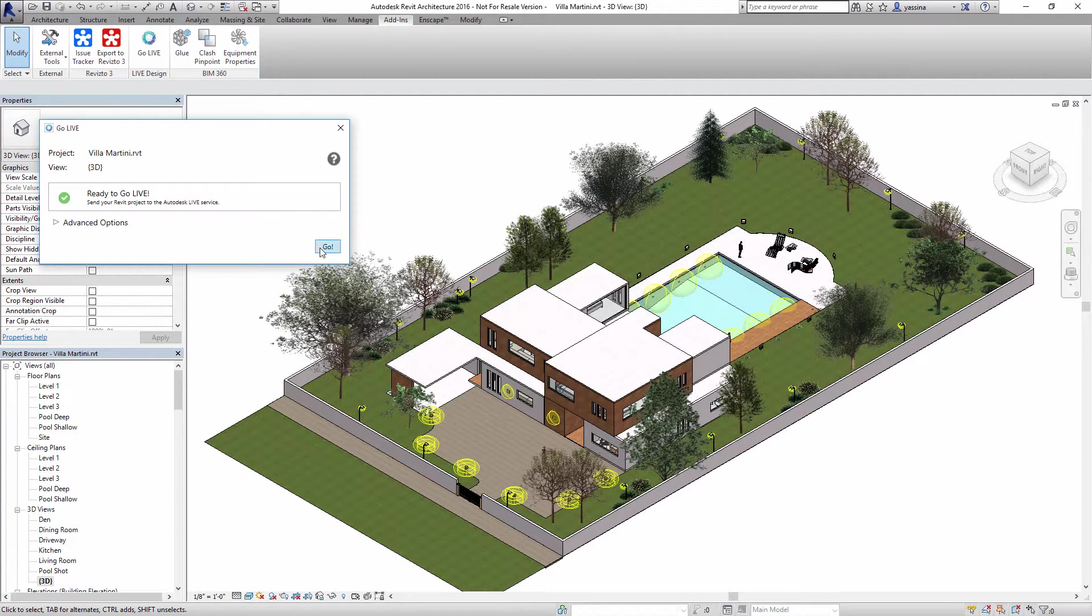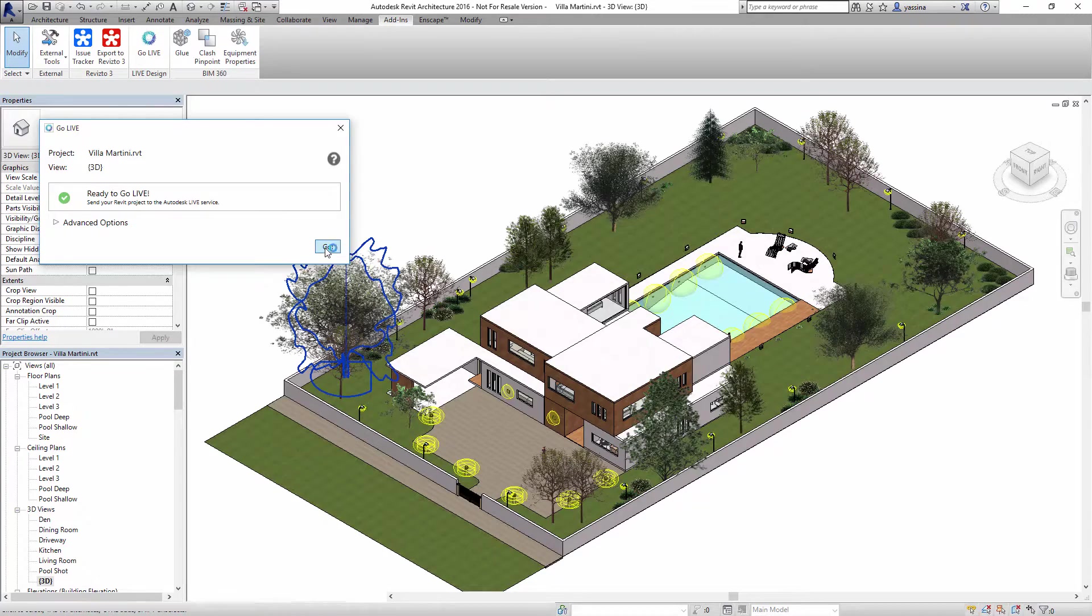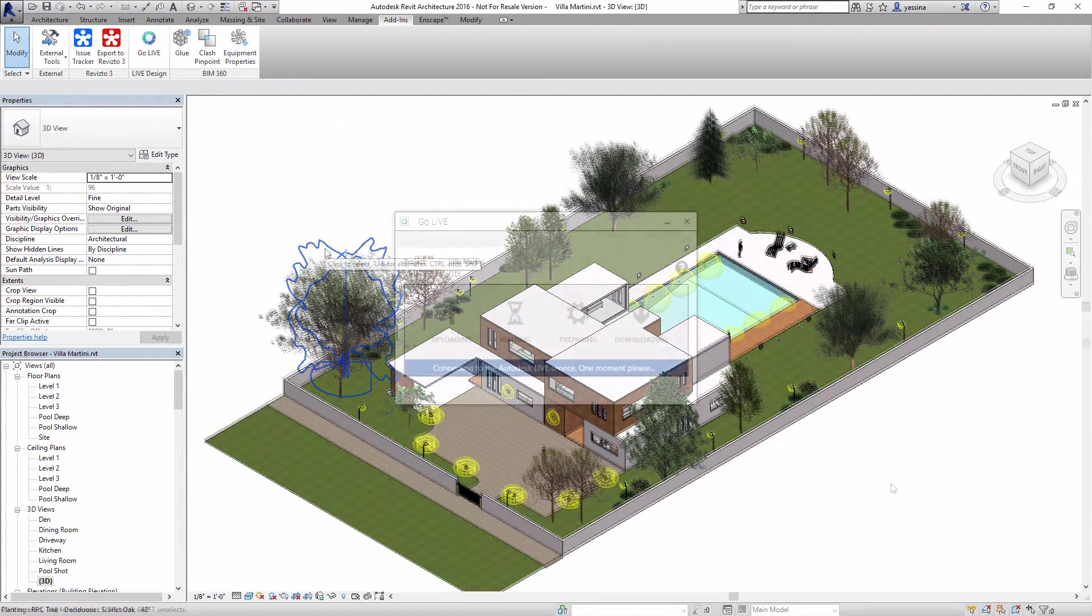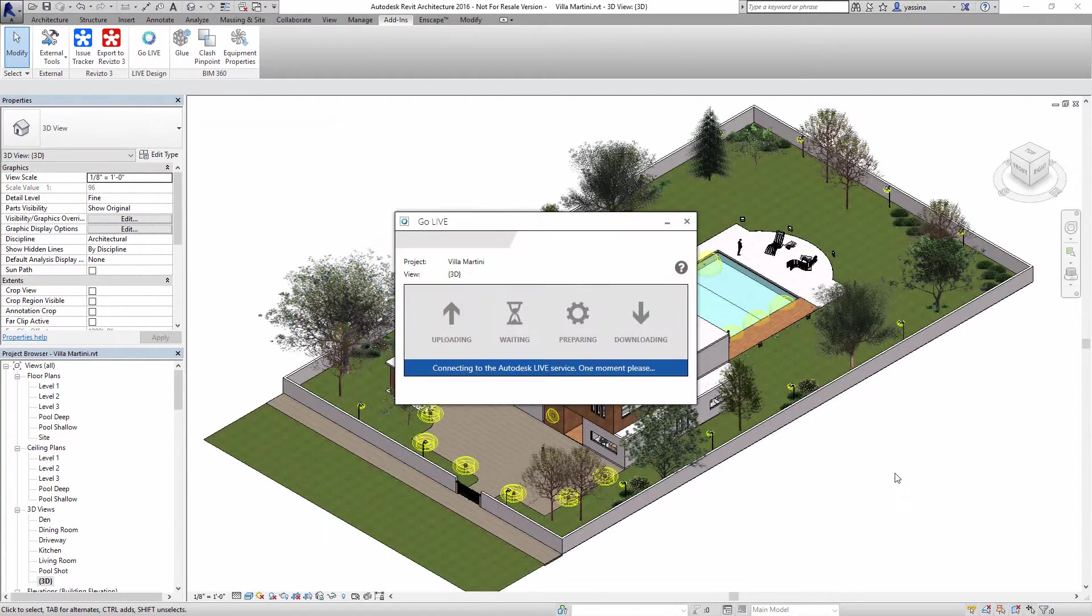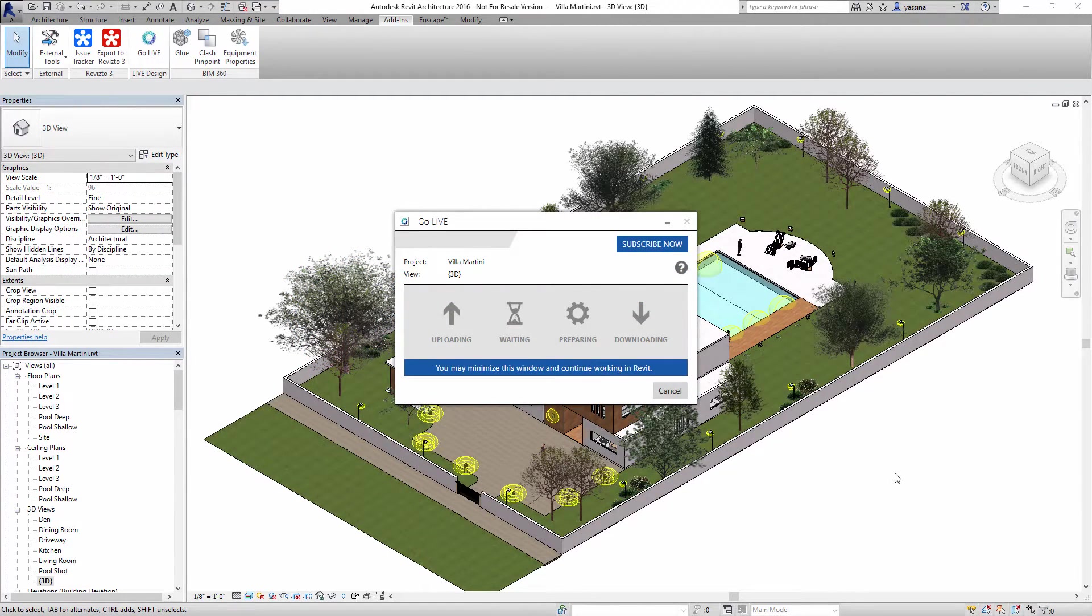Once you've confirmed everything is good, send your project to the Autodesk Live service on the cloud. There, it will be prepared for real-time display.